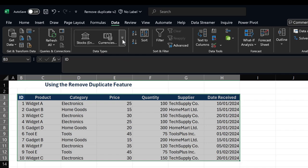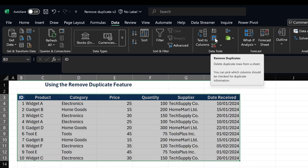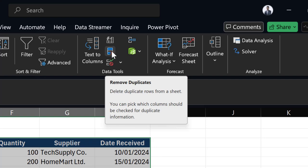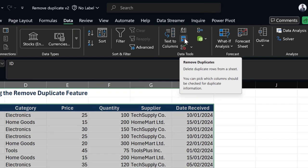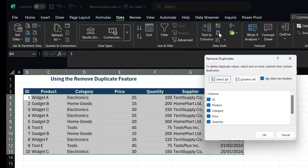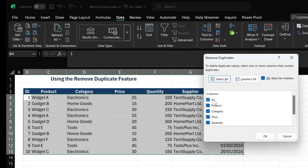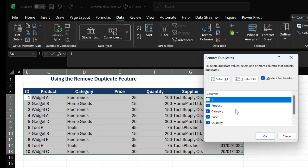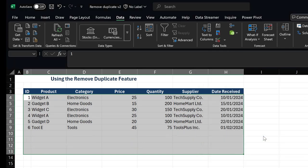Once again, locate my Remove Duplicate feature command, click on it, and deselect my ID. Ensure that only columns that have the duplicate values in them are selected, and then I click OK.